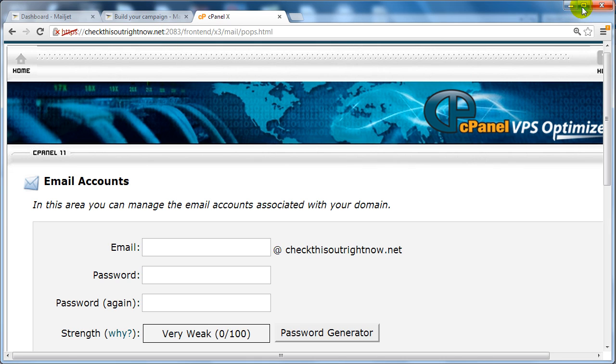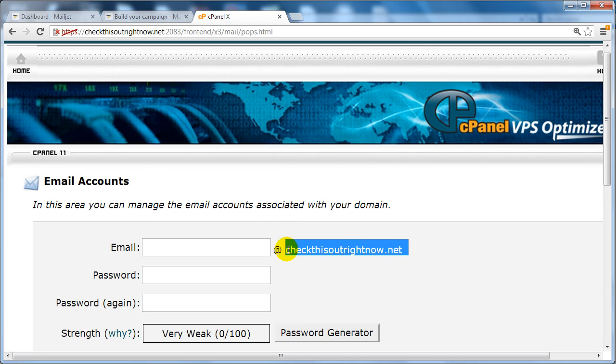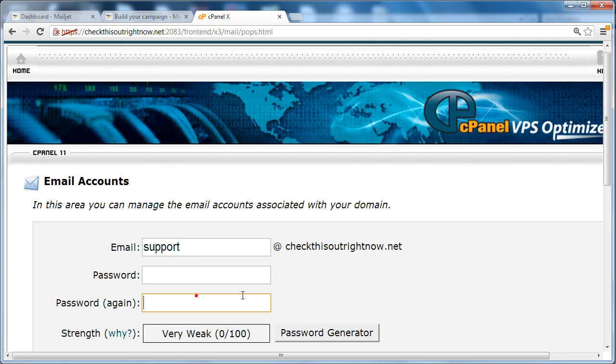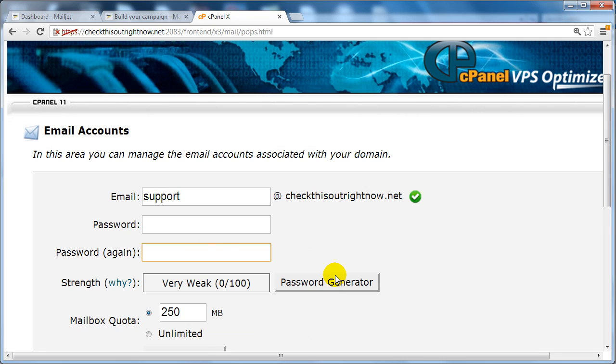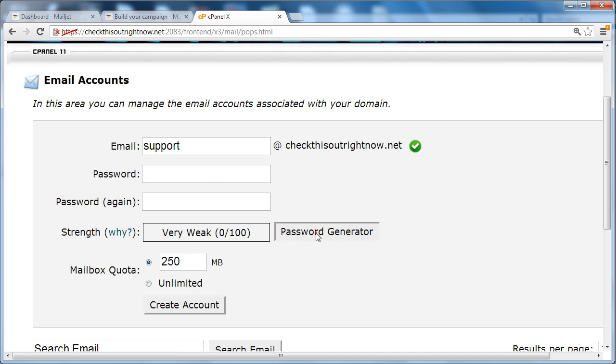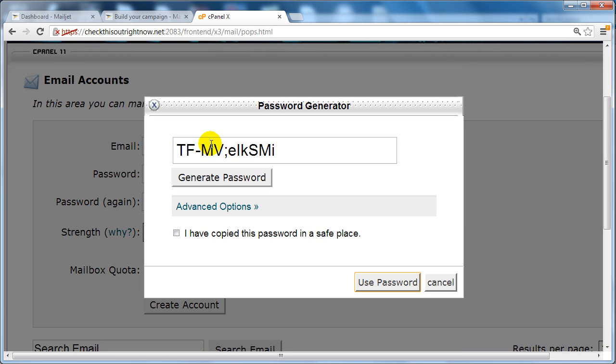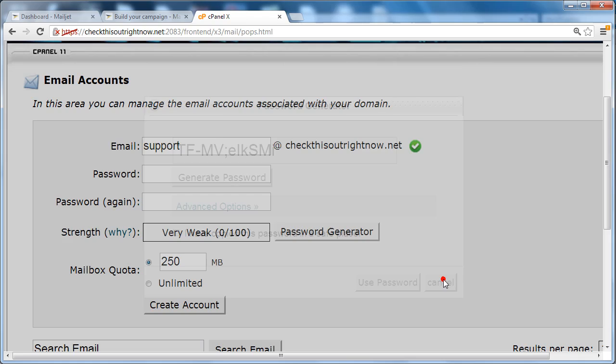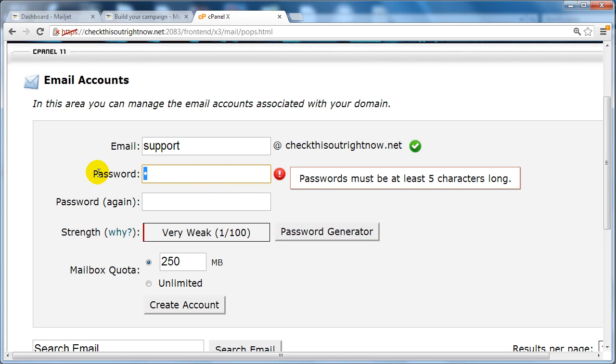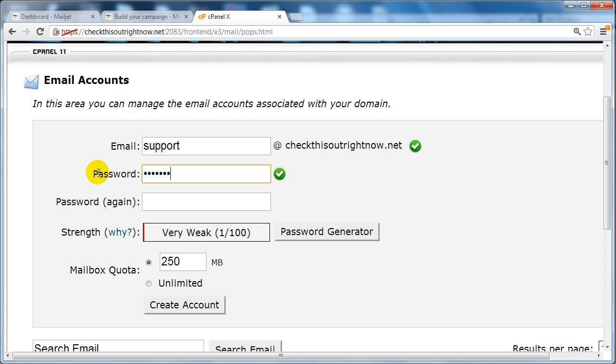It has to be your own domain name. So I'm going to create an email, let's say support. I'm going to include my password, and we're going to create an account. You can do a password generator here to generate your password, or you can enter something that you want.